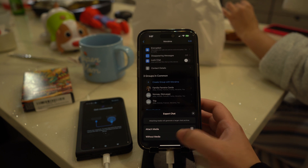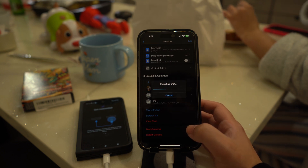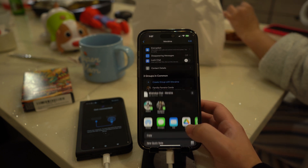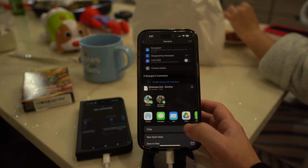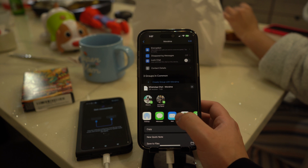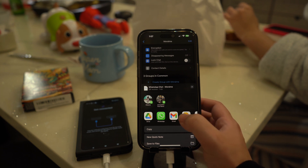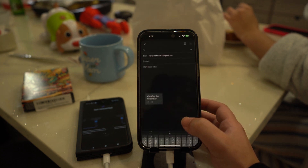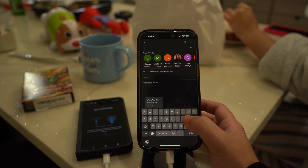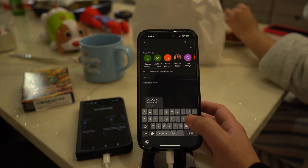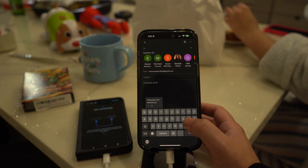Tap on the conversation's name at the top to select it, and scroll down to the bottom to find and tap the Export Chat option. Now you can choose whether to attach media, select your mail app, and then email the chat to yourself by entering your email address.